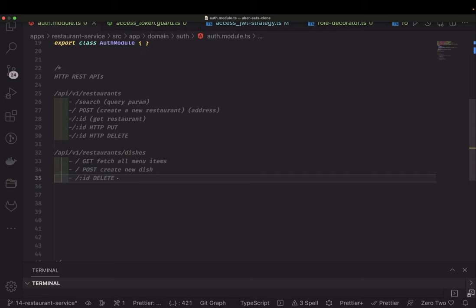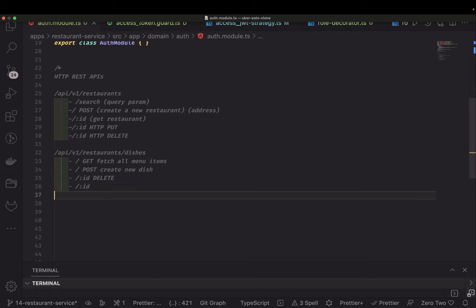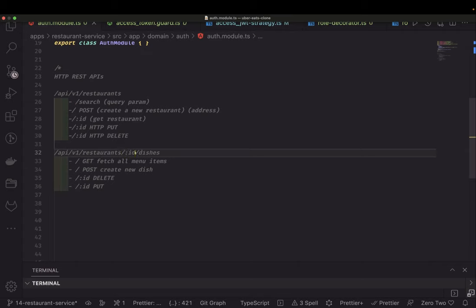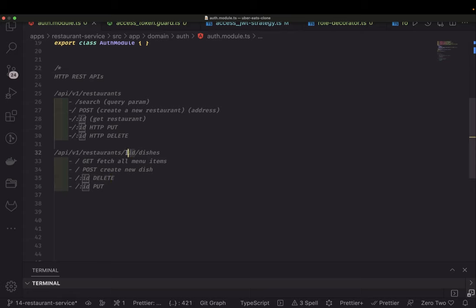For all update and delete operations we will check permissions. If you don't own the restaurant you are not allowed to delete or update dish items. We'll check using the restaurant ID in the resource path — `api/v1/restaurant/{restaurantId}/dishes`. We'll verify the restaurant exists, the restaurant is active, and that you are the restaurant admin — then you can update or delete the dish menu items.